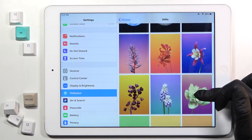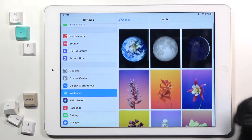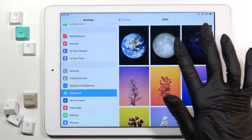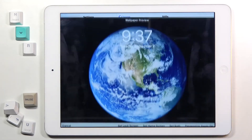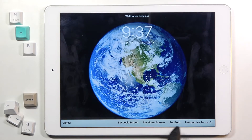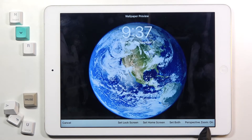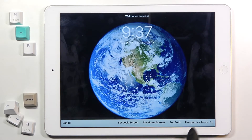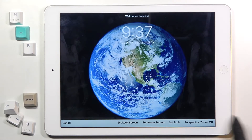For example, this one — this is how it will look. As you can see, you can set it on the Lock Screen, Home Screen, or both. But first, select whether you'd like to activate Perspective Zoom or turn it off.